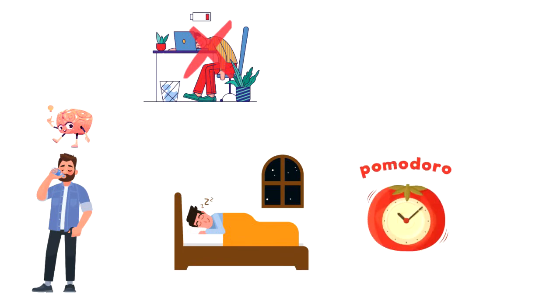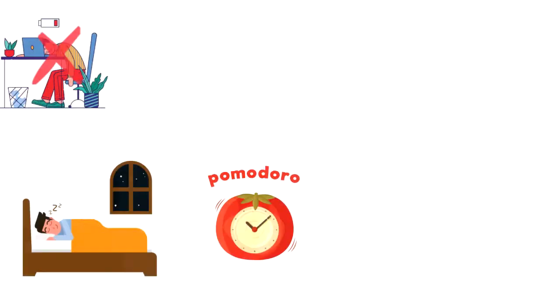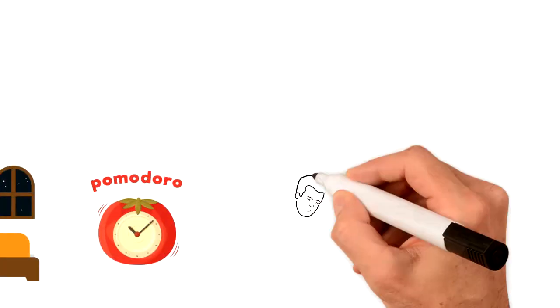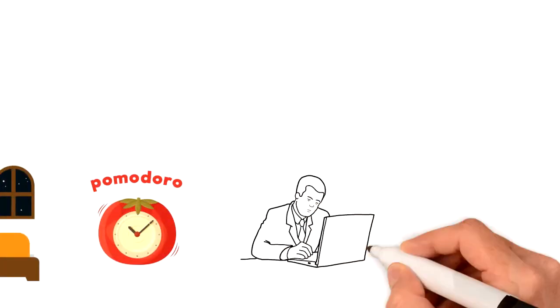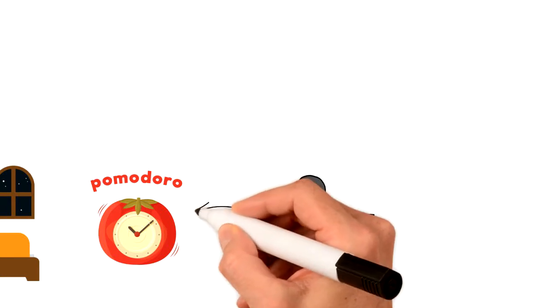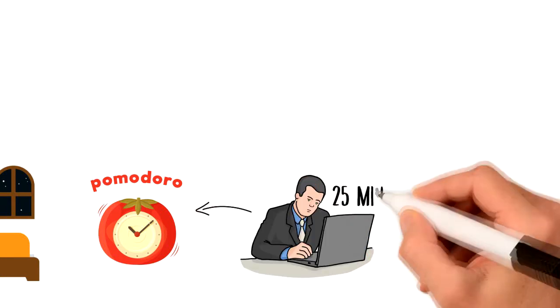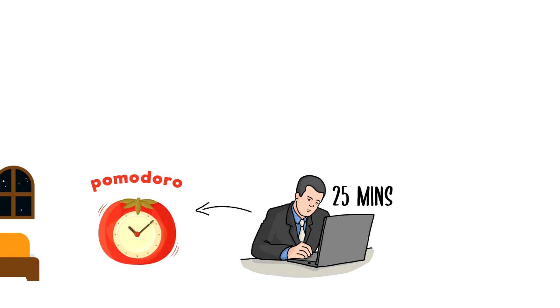Third, use the Pomodoro technique. Set the timer for a few minutes and then work on the task until you hear that timer. Start with 5 or 10 minutes and then work your way up to 25 minutes.